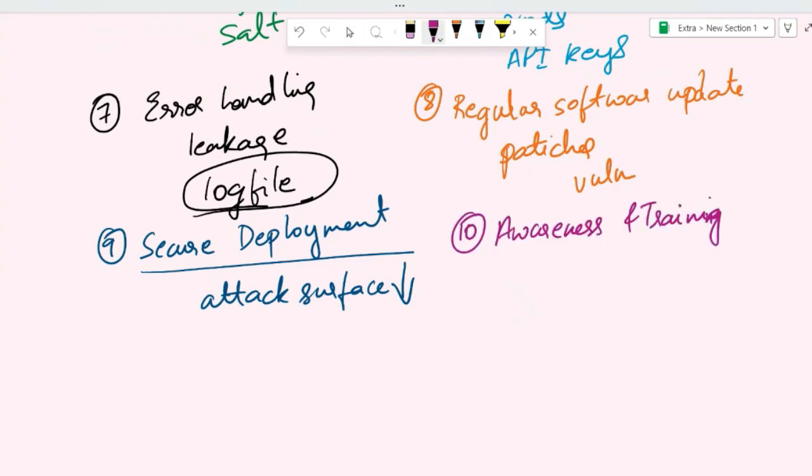Another secure coding practice is awareness and training. This is to provide security awareness and training to developers so that they know what is a secure coding practice and how to mitigate risks, why it's important, and how it affects an organization or a person.